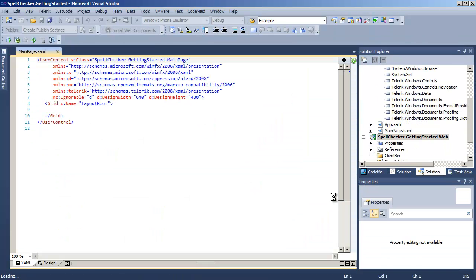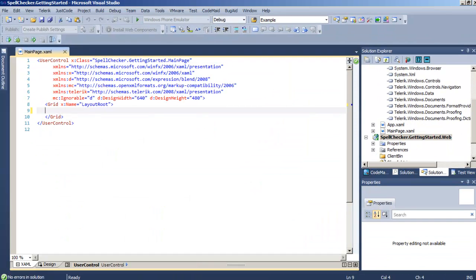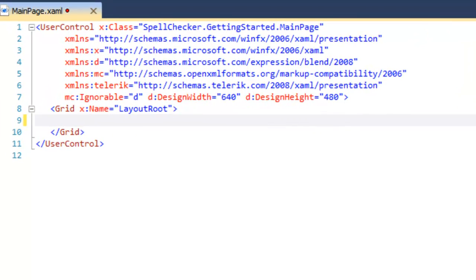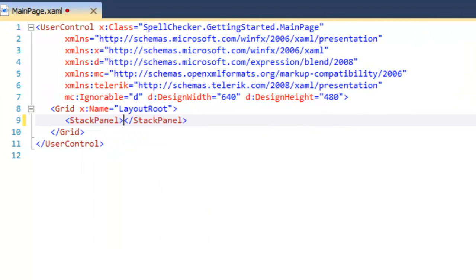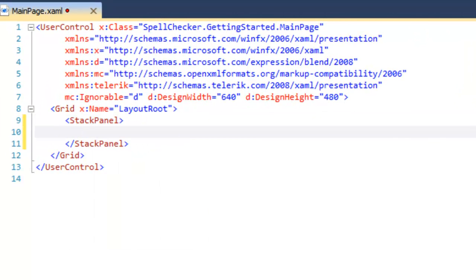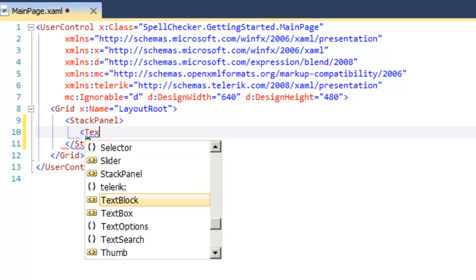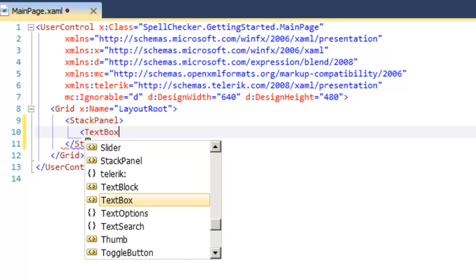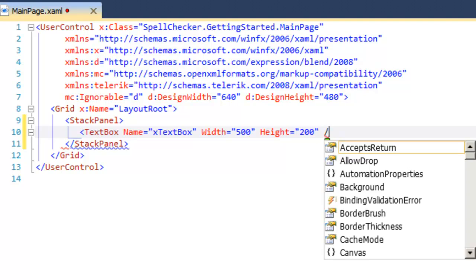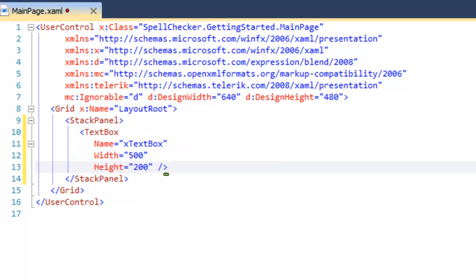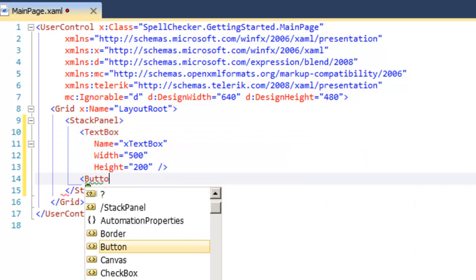As soon as Visual Studio settles down, we're in the XAML and we're going to add a stack panel because we're going to put two controls in here. One will be a text box and the other will be a button. Let's add the text box first. We'll give that a name, set the width and height for the text box.